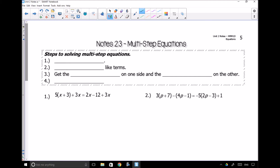Hello ladies and gentlemen. We are on page 5 of our notes and we're looking at notes 2.3. This is video 2.3, and now we're going to be talking about solving multi-step equations. So what are the steps to solving multi-step equations?